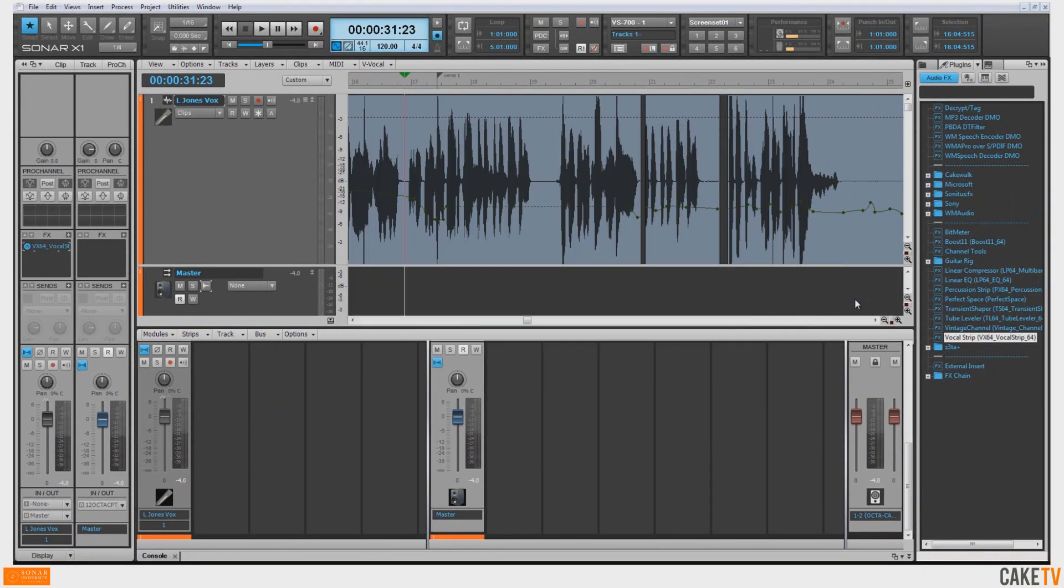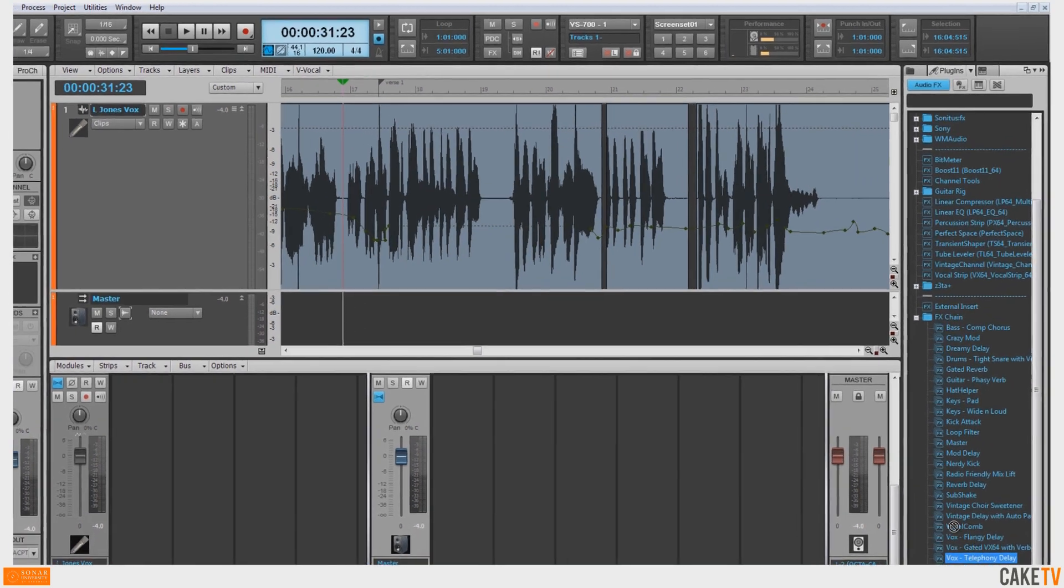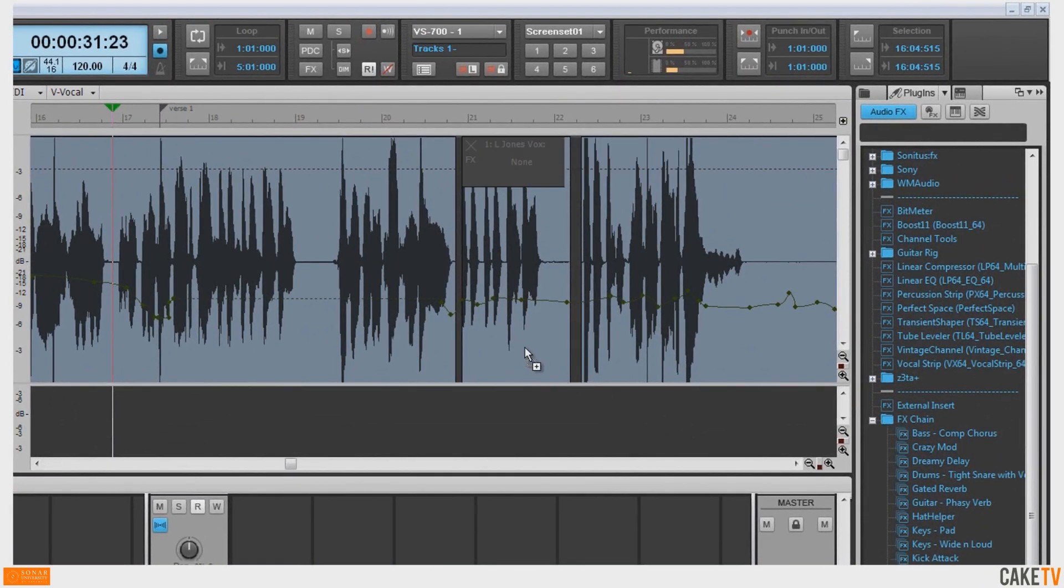To insert an effect or effects chain on a specific clip without affecting the whole track, select an effect or effects chain from the list of audio effects and drag it onto the desired clip.